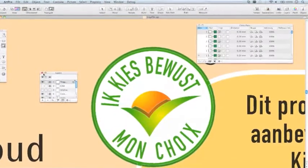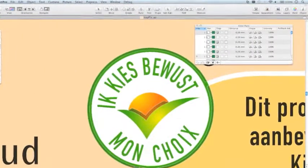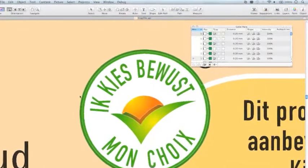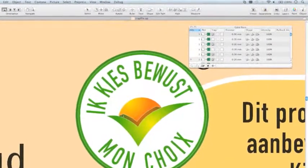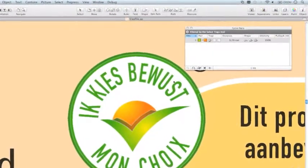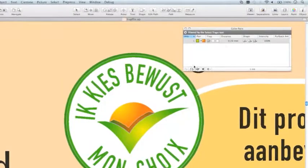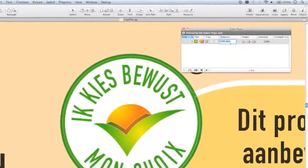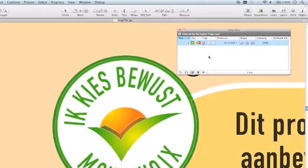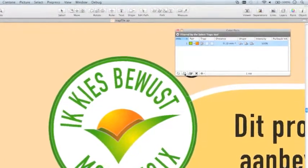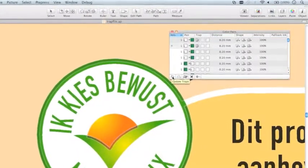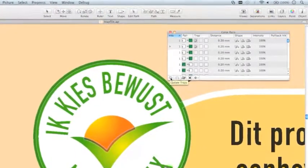Let's have a look at the trapping. There is a new select trap tool to easily select and modify traps afterwards using the color pair window. I can change trapping direction, distance, corners, intensity, and pullback ink.